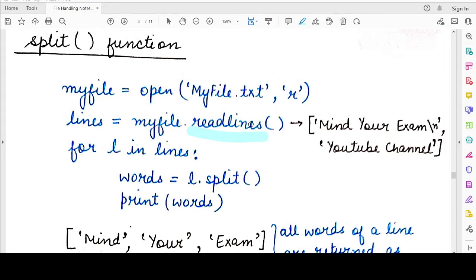Starting with the split function first. When we use the split function, it breaks down the list returned by the readlines function into multiple lists, such that each list now contains each word of a line as its element. For example, I have a file named myfile.txt and it contains two lines: 'mind your exam' and the second line is 'youtube channel'.